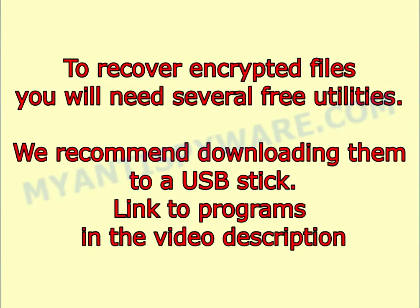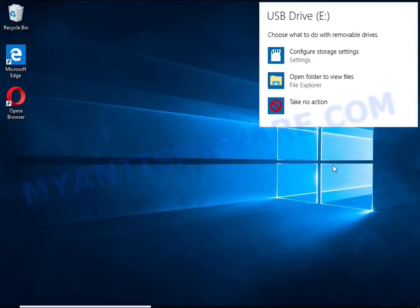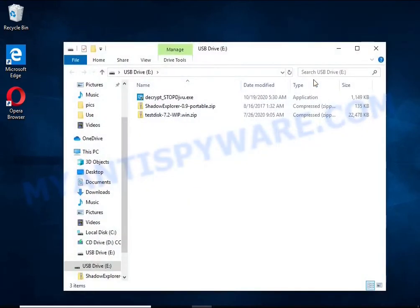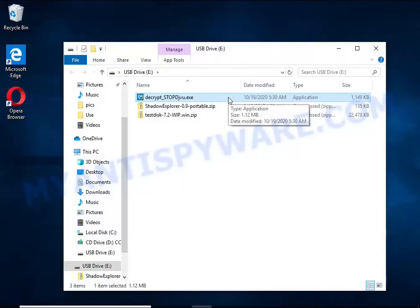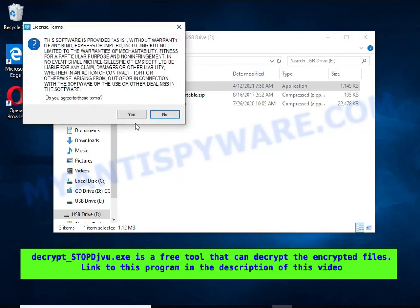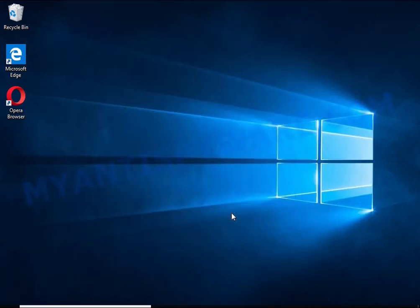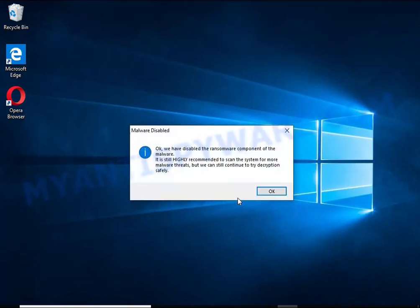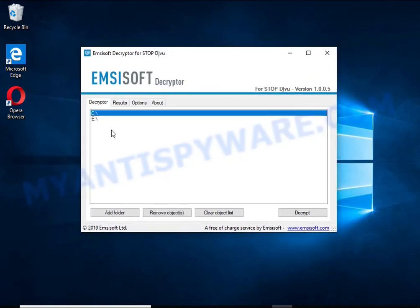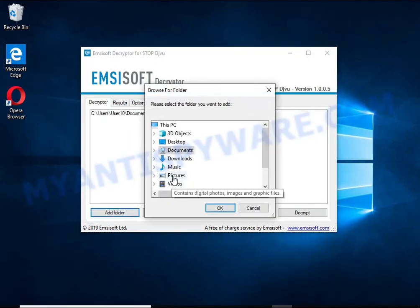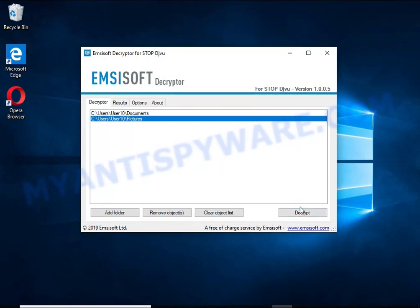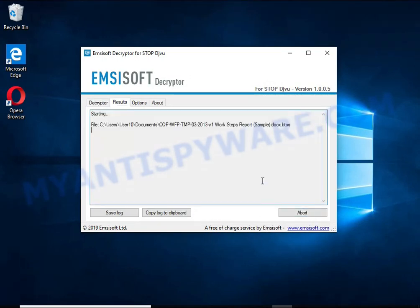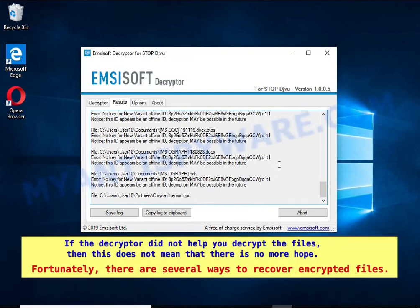To recover encrypted files, you will need several free utilities. We recommend downloading them to a USB stick. Link to programs in the video description. Decrypt StopDjvu is a free software that can decrypt files that were encrypted with an offline key. Unfortunately, files encrypted with an online key cannot be decrypted. In this case, I'm trying to decrypt files encrypted with an offline key, and although this fails, decryption may be possible in the future.